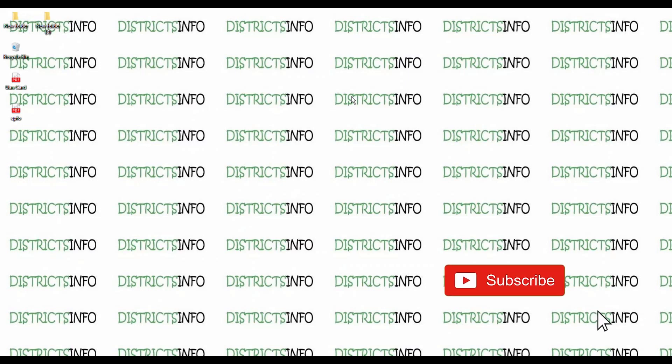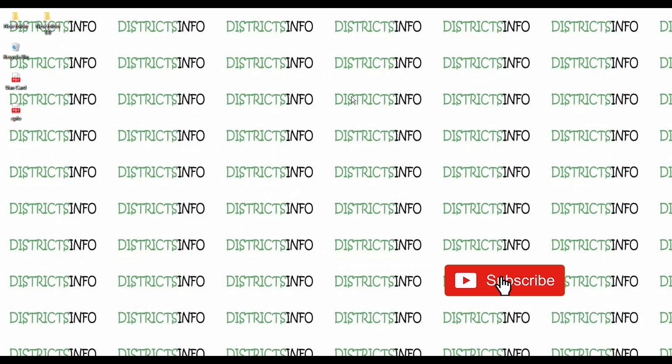If you like this video, please like and share. For the latest videos, don't forget to subscribe to my channel.